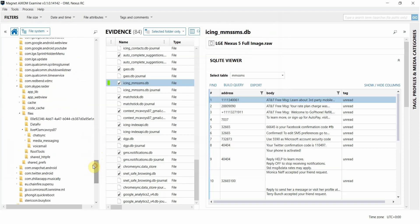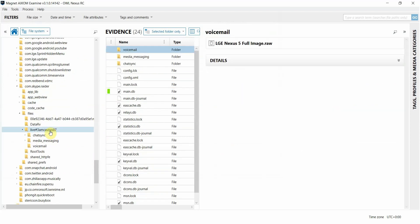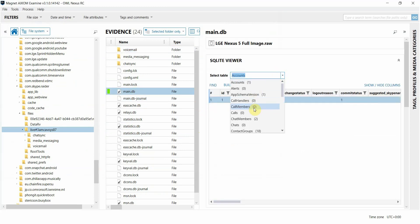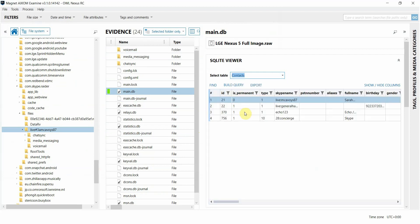So let's check out another SQLite database file to see a few more added capabilities in this release. I'm navigating to the main.db file, as you may know, is associated with the Skype application. And I'm going to navigate to a different table here.